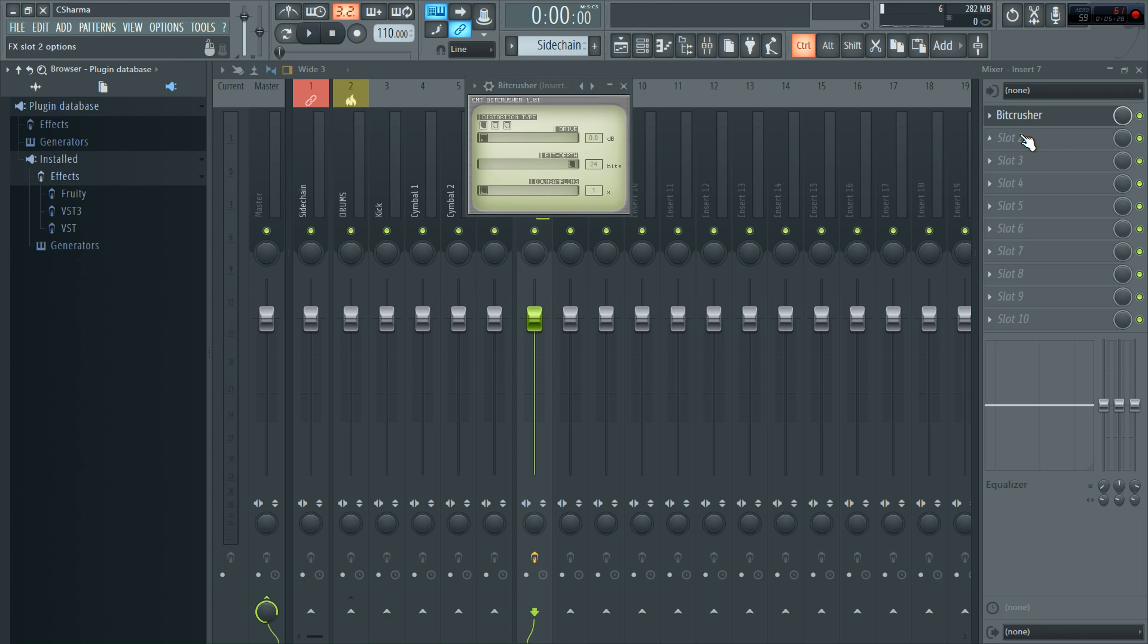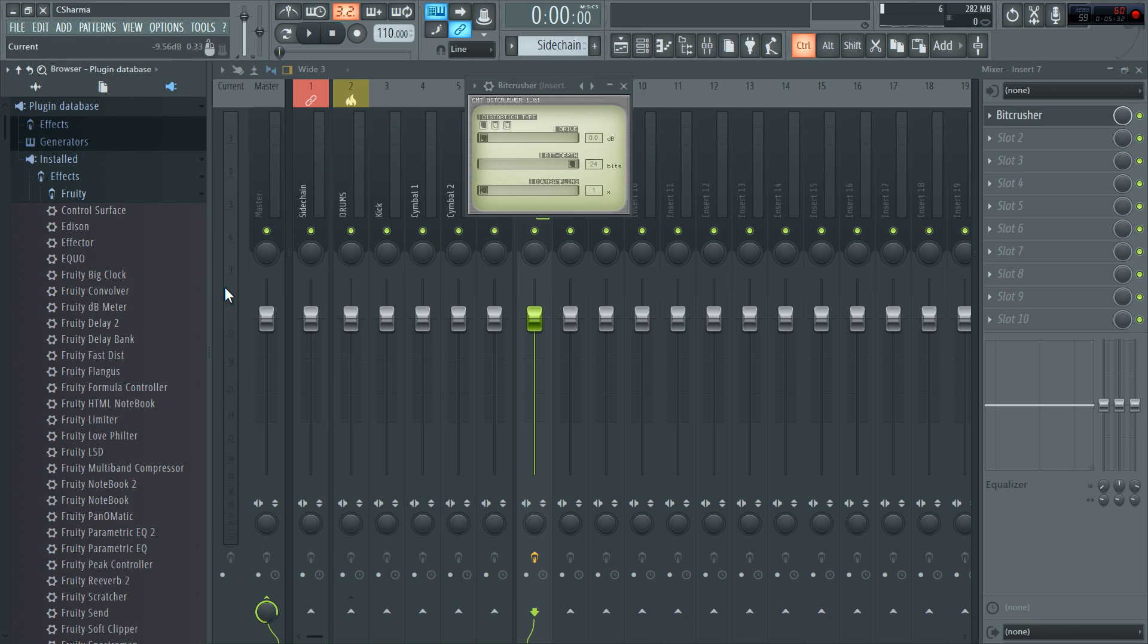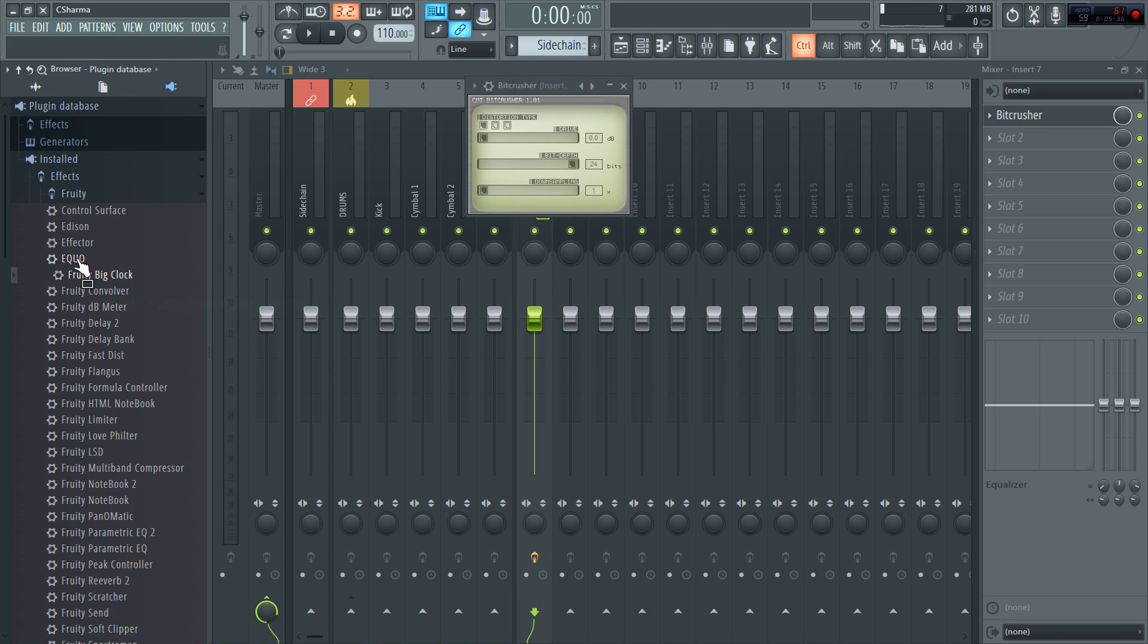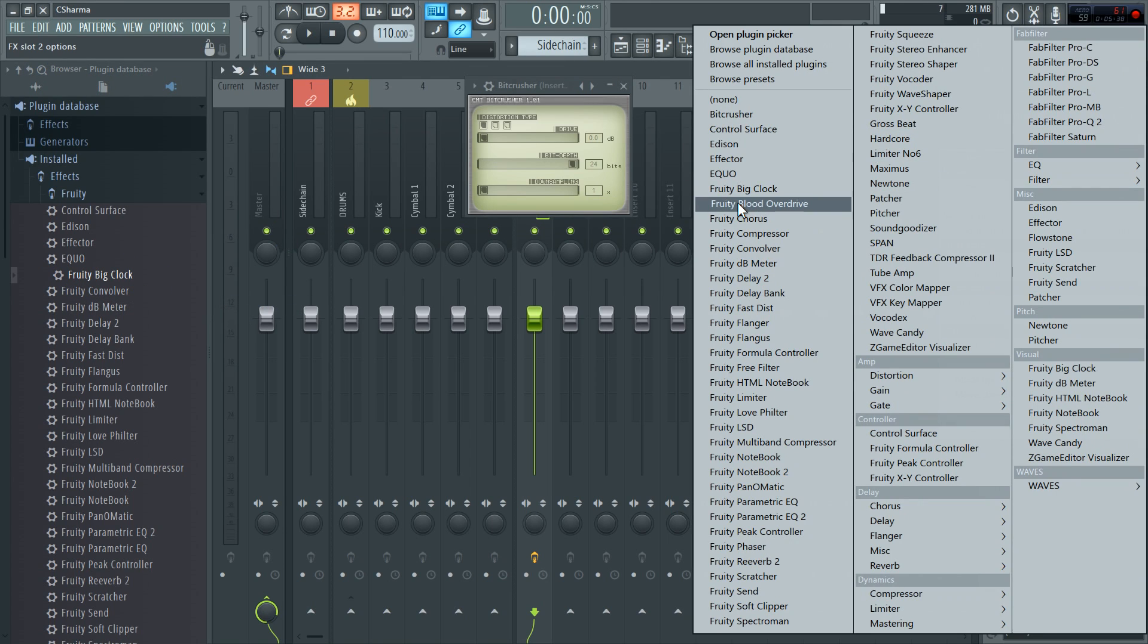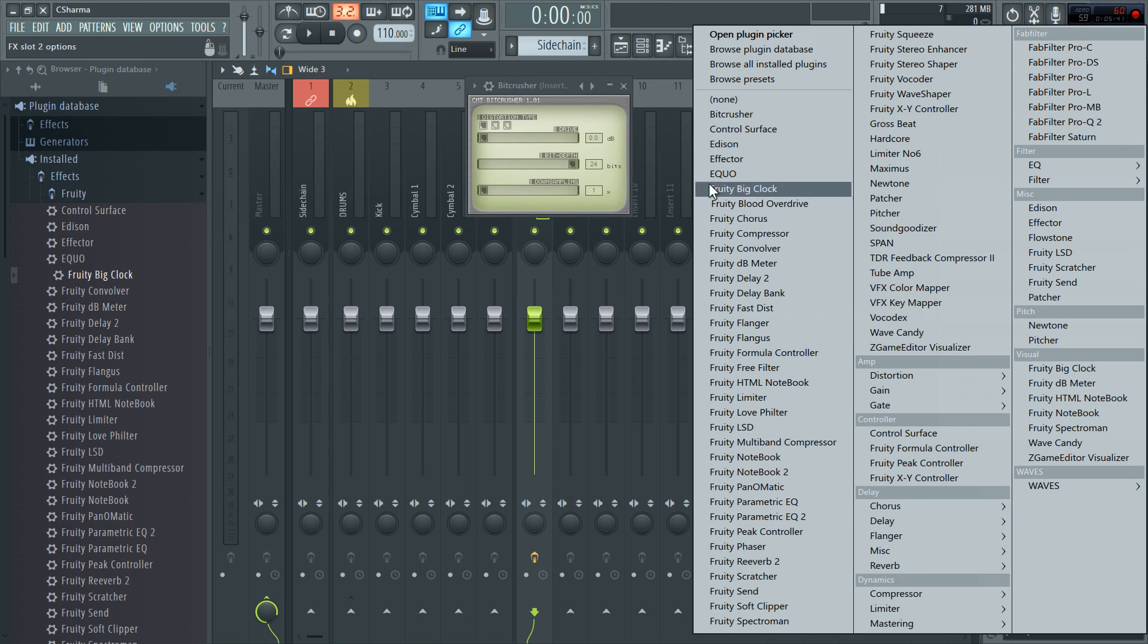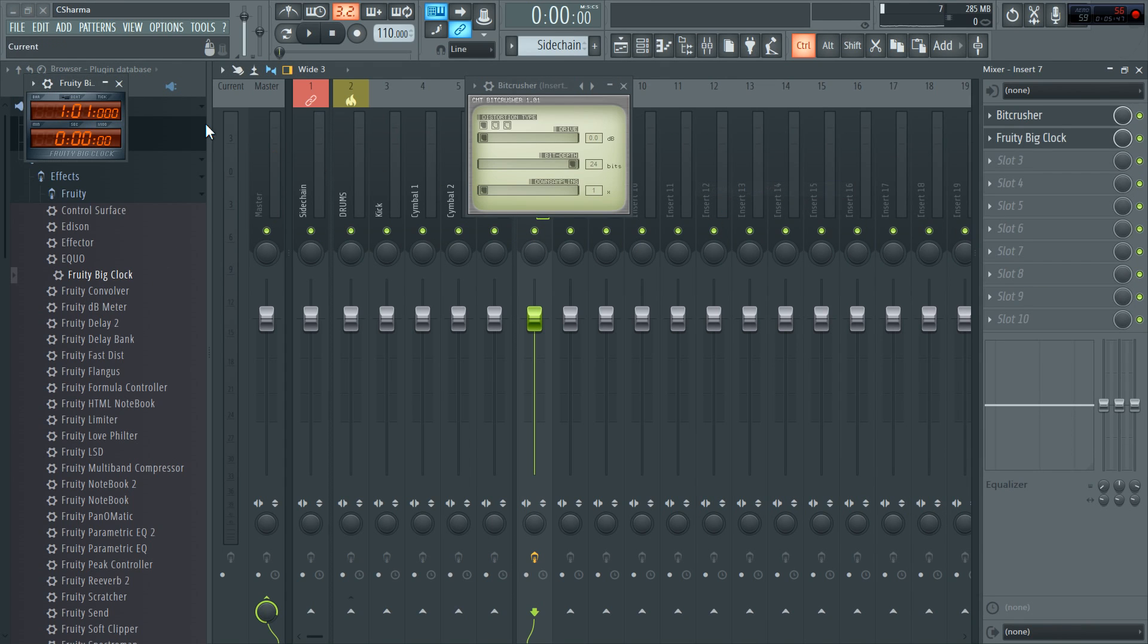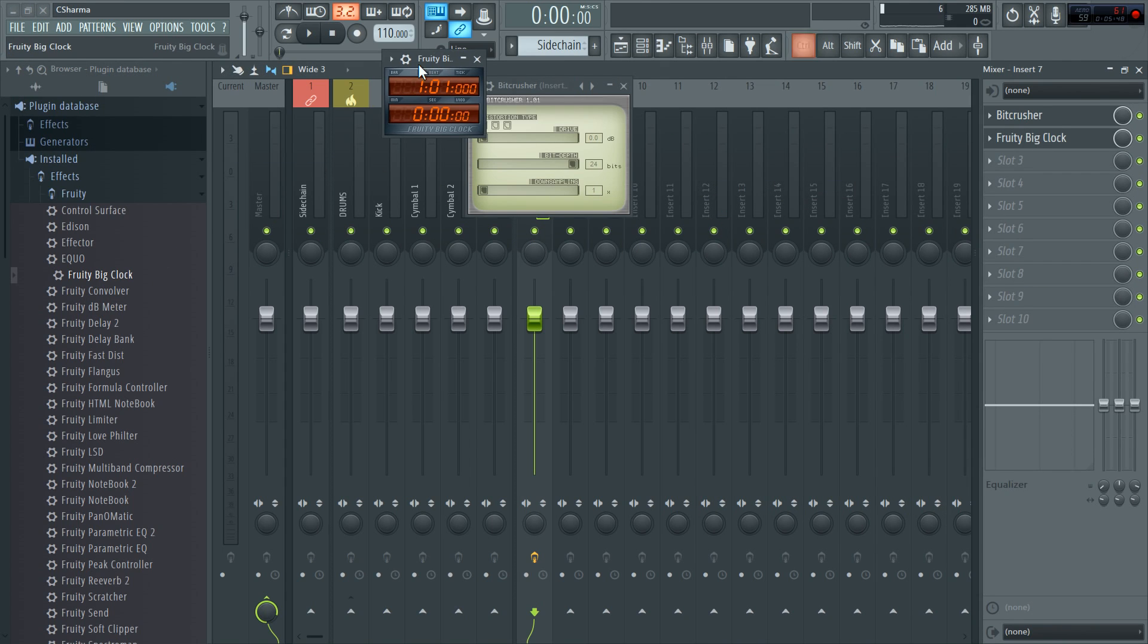So I know for a fact that big clock is an effect. So I'll head to effects. There's big clock. I just hit add to plugin database. If I want to categorize big clock, same deal.